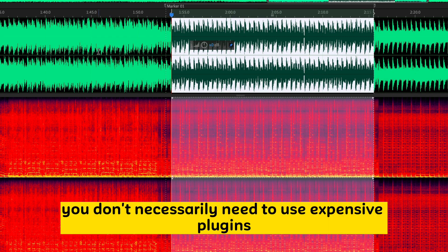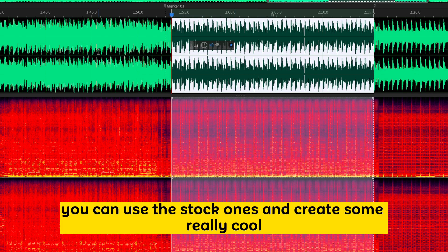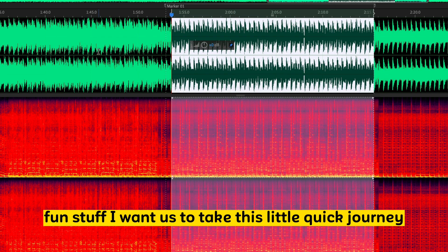You don't necessarily need to use expensive plugins. You can use the stock ones and create some really cool, fun stuff.